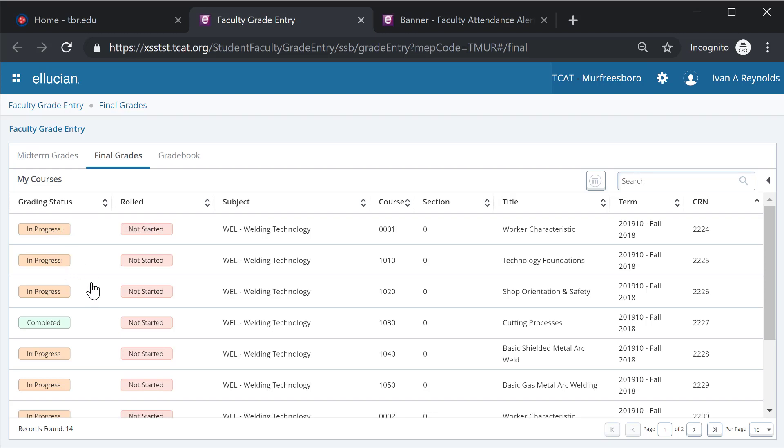If there are no grades assigned, they will be not started displayed. If there's any grades whatsoever, you'll see in progress, and if it has actually been completed and all of the grades have been assigned for that course, it will show as completed.